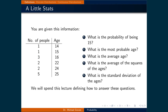Probability theory is a methodology which allows for the quantification of how likely an event is to occur. It can be based on data. For instance, the ages of a sample of people in a room could be recorded. Based on that, we could answer questions such as: What is the probability of being 15? What is the most probable age? What is the average age? What is the average of the squares of the ages? What is the standard deviation of the ages?